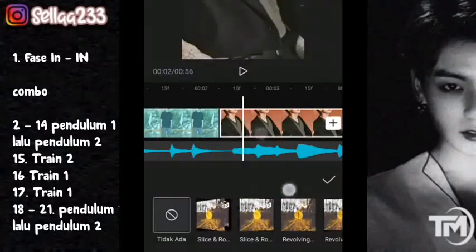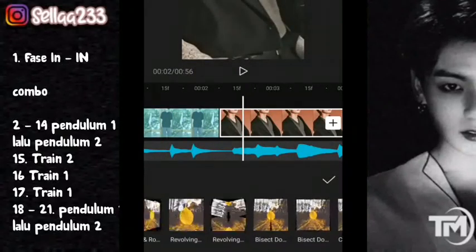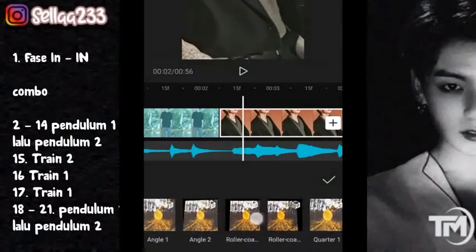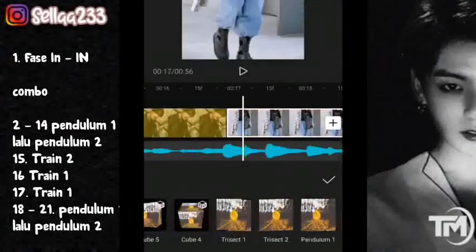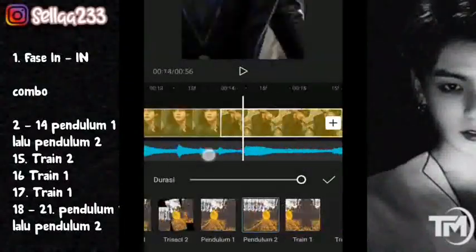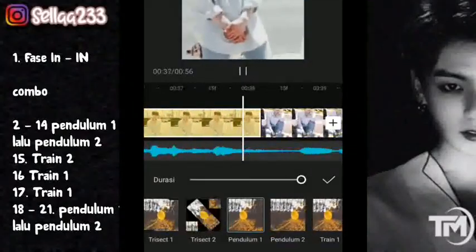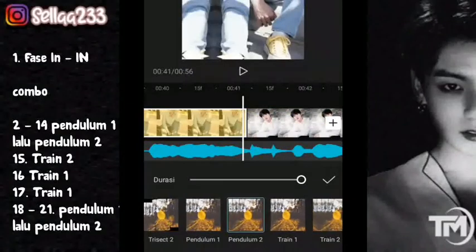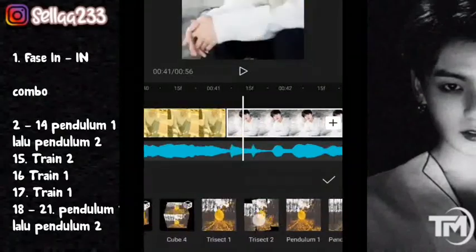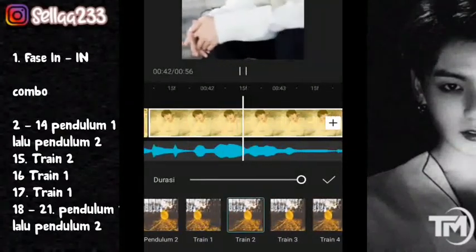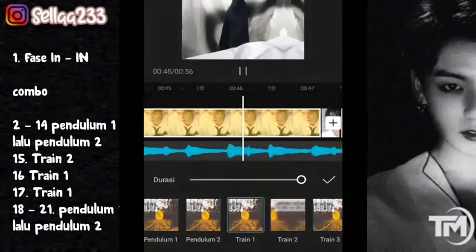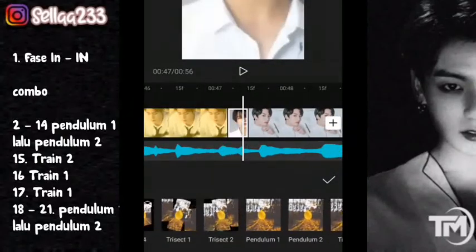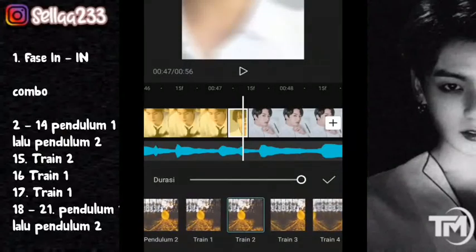Nah jika sudah, kita masuk ke kombo di foto kedua. Disini kita menggunakan pendulum 1 dan pendulum 2 dari foto kedua sampai ke 14. Di foto ke-15 kita pilih yang train 2, kemudian foto ke-16 train 1, foto ke-17 train 2 lagi. Dan untuk foto 18 sampai terakhir kita menggunakan pendulum 1 dan pendulum 2 lagi.